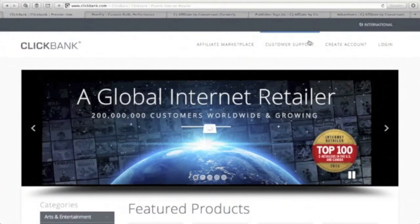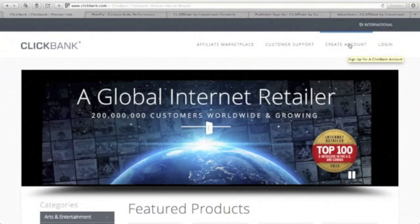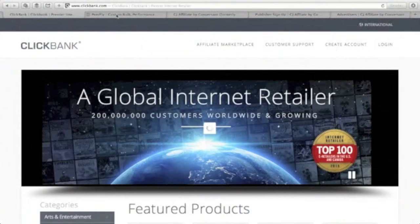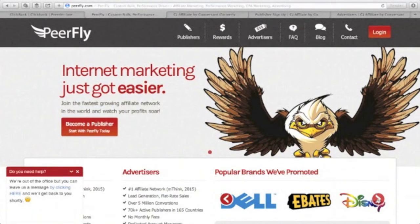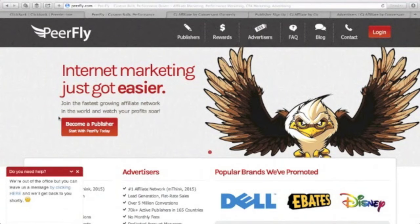You can sign up with ClickBank for free — all you need to do is click 'Create Account.' Another affiliate network is PeerFly. If you want to go for travel or promoting branded companies like Disney, eBates, Dell, and so much more, then this is the place to be. You can just apply to become a publisher.